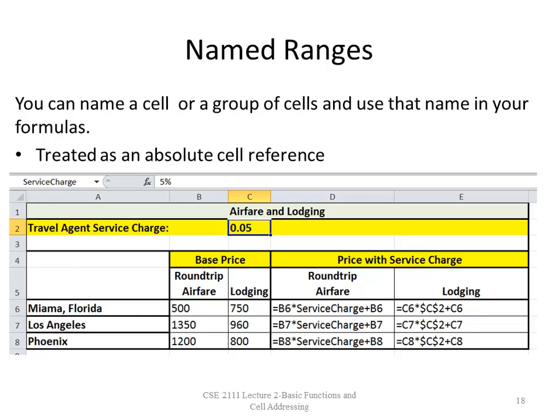We talked about naming cells — it's called a named range because you can name one cell or a group of cells. When you name a cell, it treats that name as an absolute cell reference. In cell D6 I have =B6*service_charge+B6, where 'service_charge' references cell C2 and acts as an absolute reference. So if I copy it over and down, the cell reference won't change. In cell E6 I have $C$2, just to show you that either approach works. You can type the formula in D6 and fill handle it over and down. Your book will show you how to name a cell or range of cells.